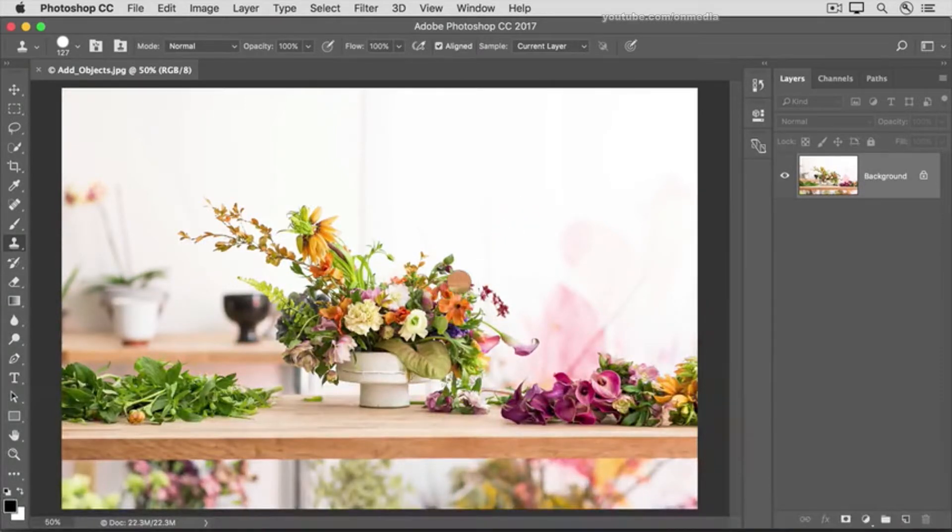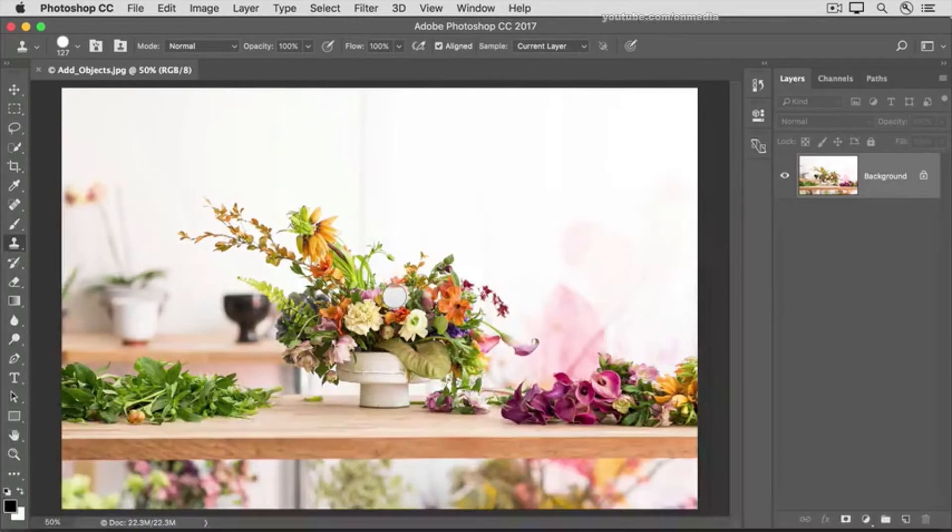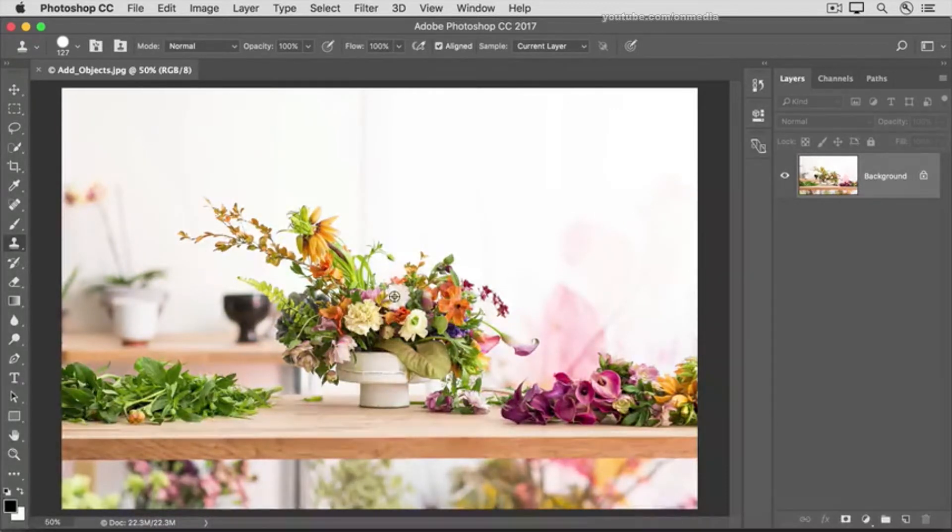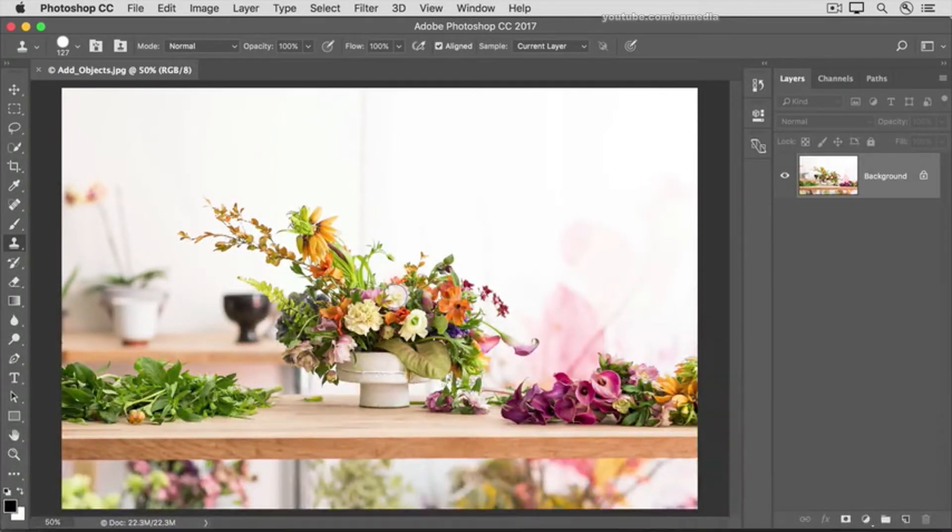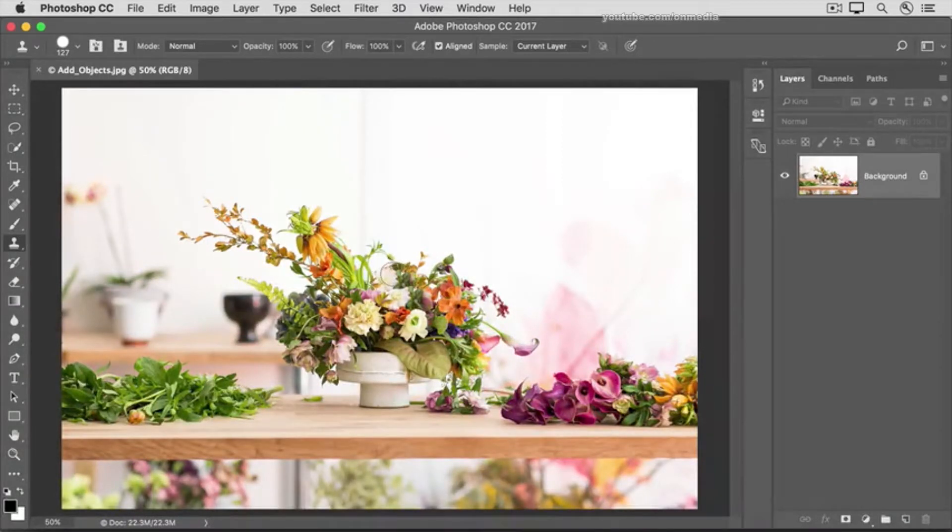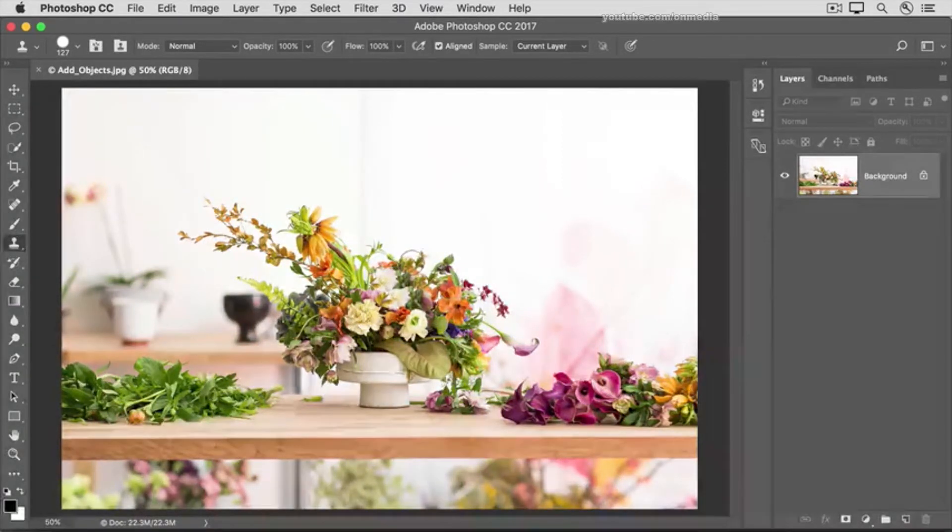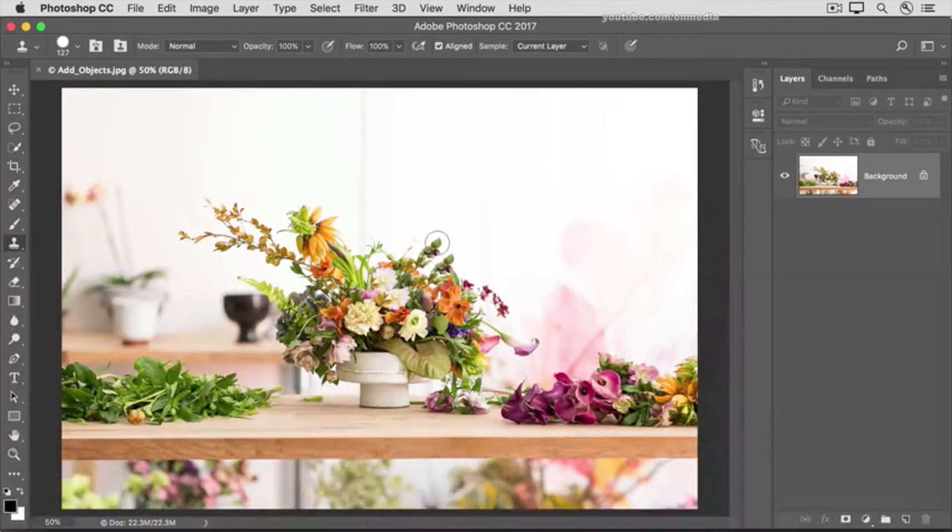Then move over the flower arrangement and hold down the Option key or the Alt key on Windows. The cursor changes to a target. Click and release your finger from the Option or Alt key. Then move over an area where you need more flowers and start painting. You can see that the source point is moving along with you, adding more content to this image.